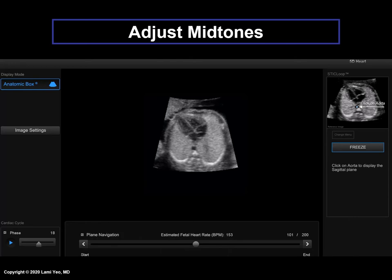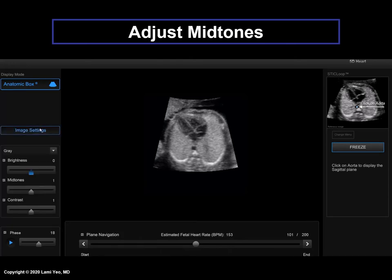Here is another example. By increasing the midtones, the image — which is the four-chamber view — shows darkening of the medium neutral grays. The image overall appears more optimal.